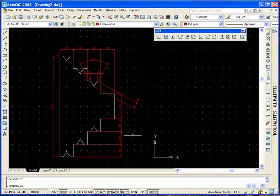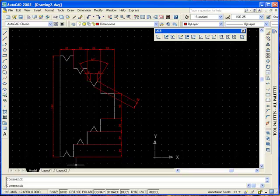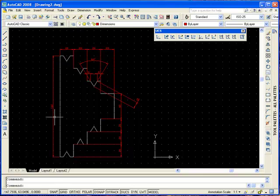We can also hide the icon, the UCS icon. The command for it is UCS icon and we're going to turn it off.